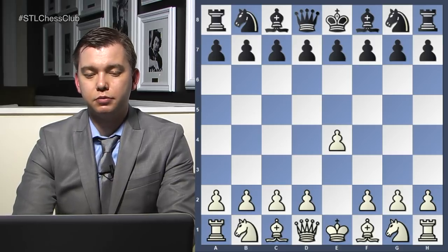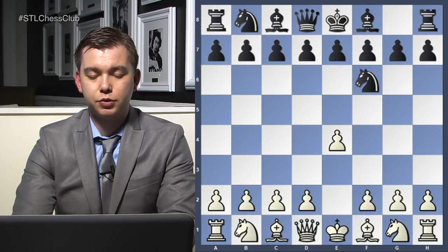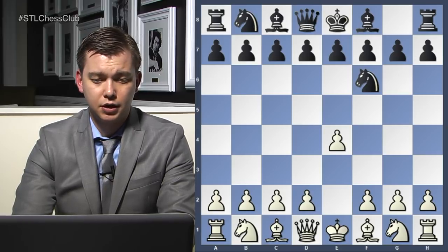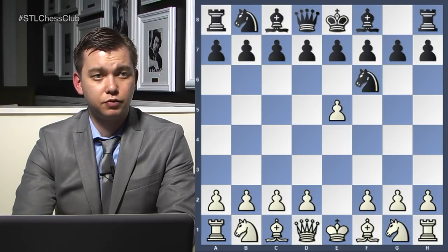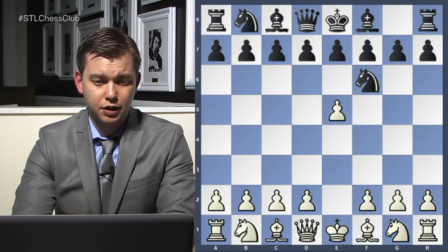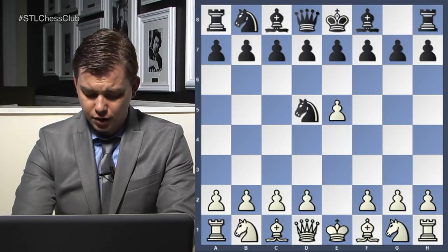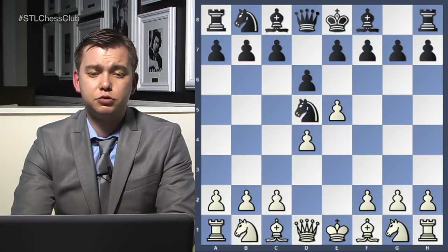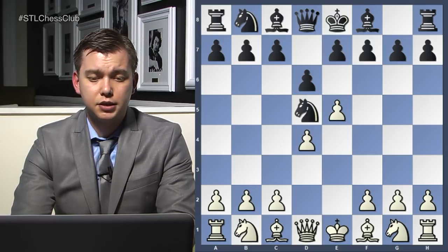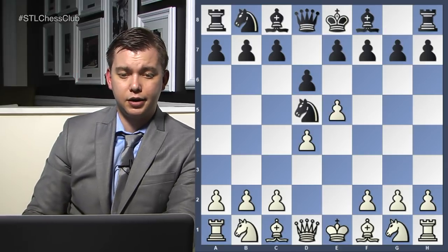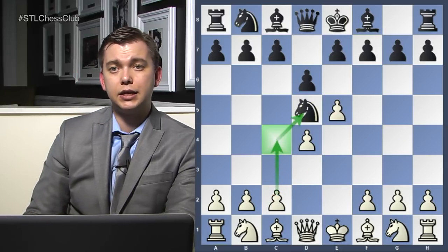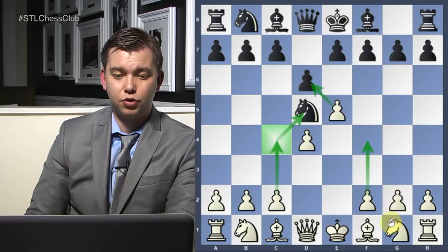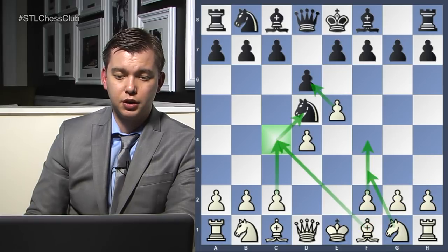E4 was played by Nigel Short, then knight f6 — the Alekhine's Defense, getting less and less popular nowadays because it gives lots of space for White. E5 is the main line, knight to d5, d4 was played, d6. In this position, White needs to figure out a plan. White can push c4 to gain another tempo on the knight, take on d6, play f4, knight f3, or bishop c4 — lots of options. Nigel decided to play knight to f3, a natural developing move.